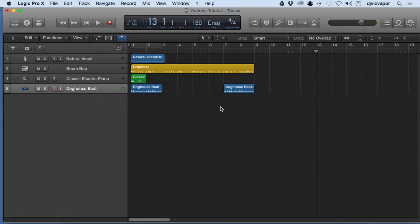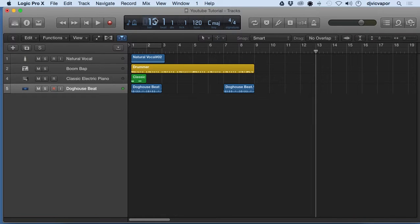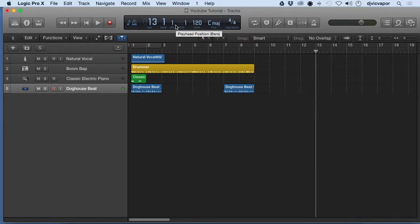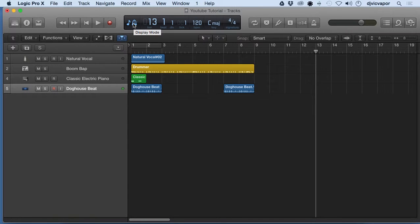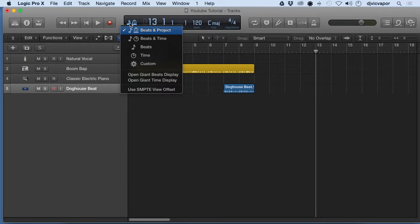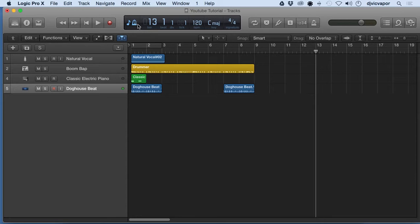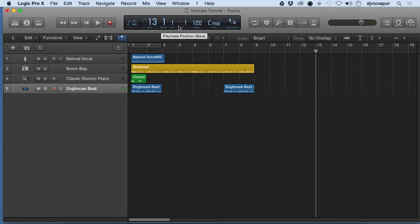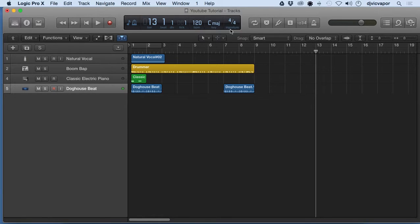Hello again, welcome back. DJ Vic Paper with you. So let's get into the LCD display here and show you what this guy's all about. Over here on the left we've got display mode. Currently we're on the beats and project display which is showing us bar, beat, division, tick, BPM, key, and signature.